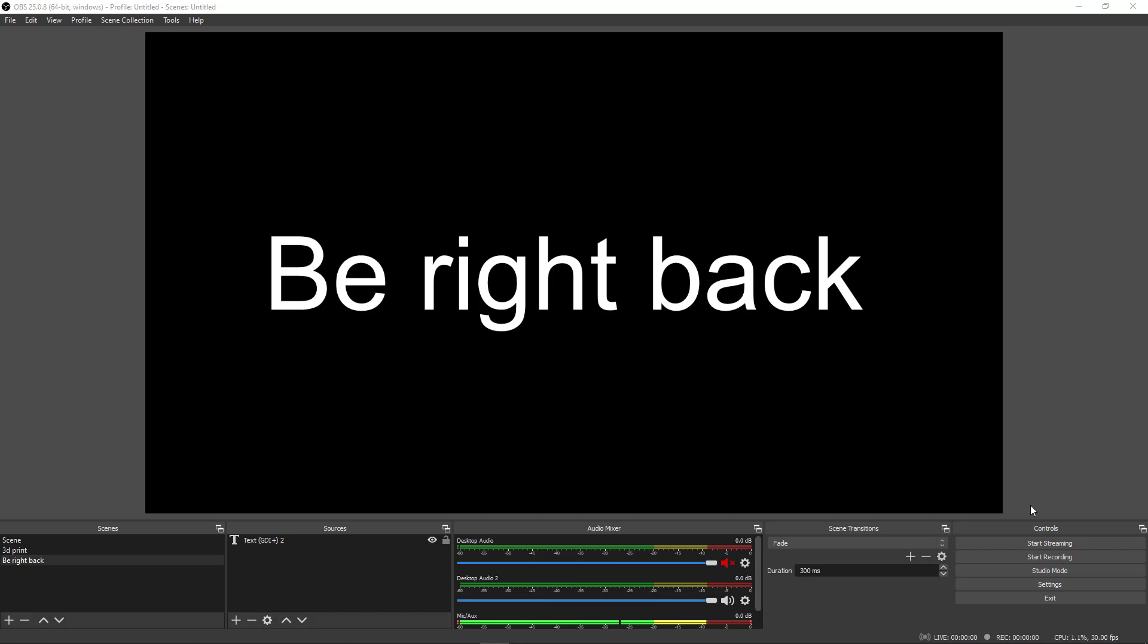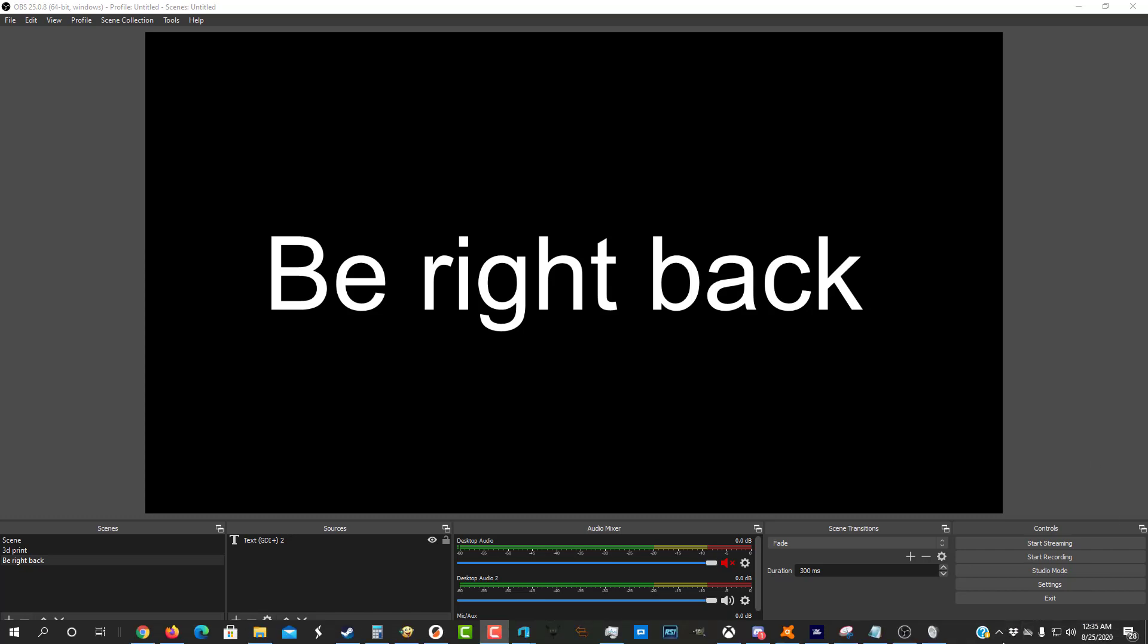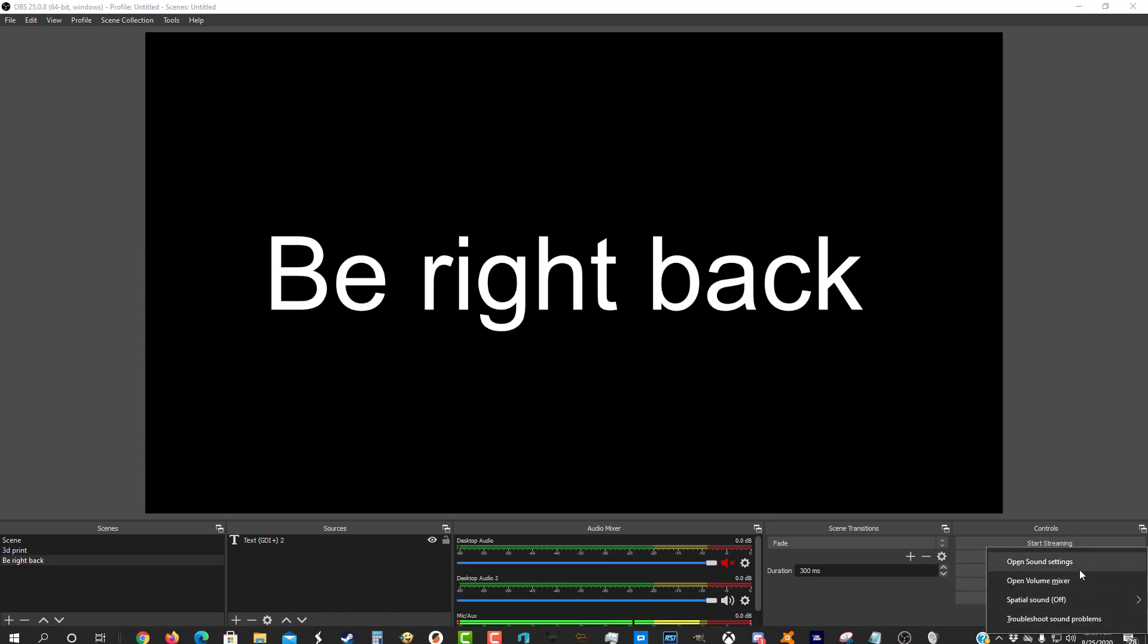And it's fairly simple to do with OBS. You're going to need a few things. First off, you're going to need Windows 10 access, second is you need to have a separate audio device. If you don't have that, you can actually get a virtual audio device. I'm not really going to get into how to do that because I don't think many people will need to know.